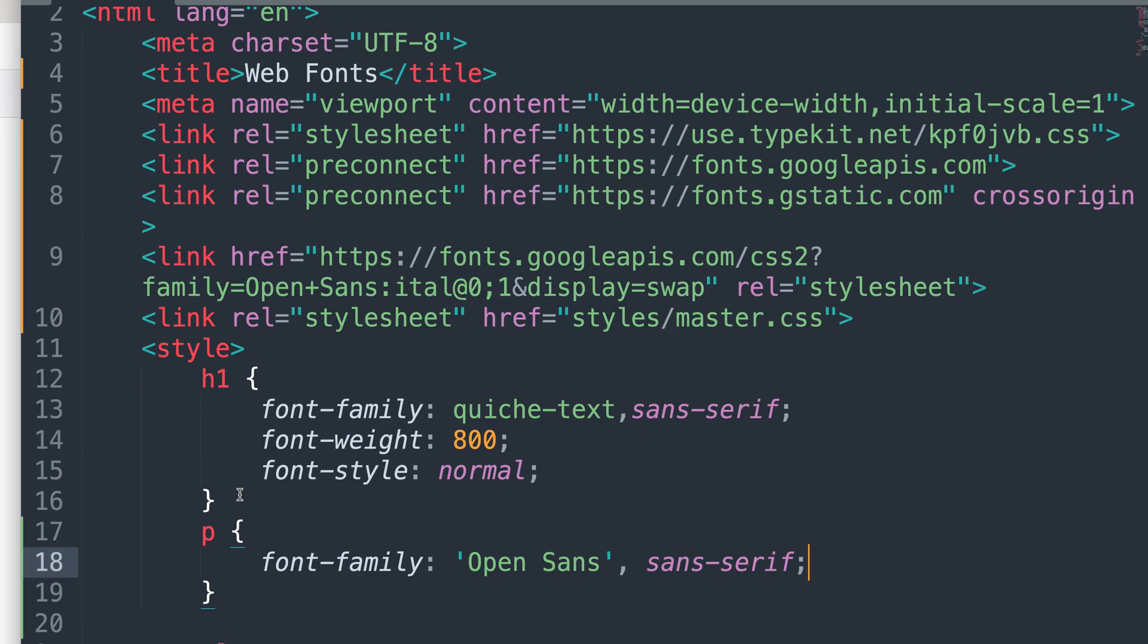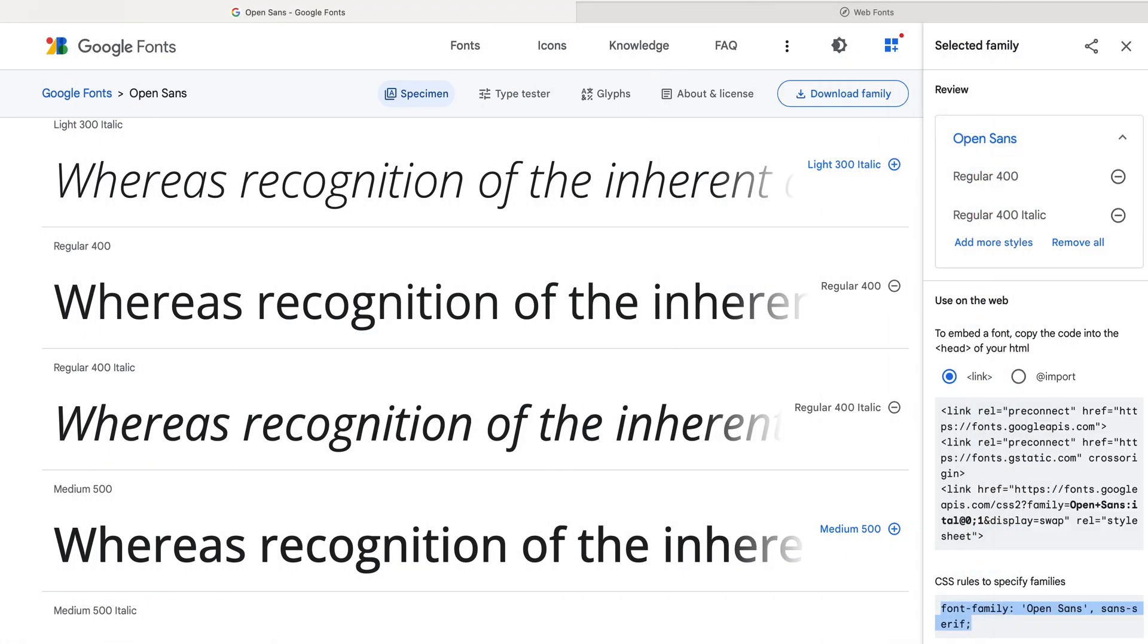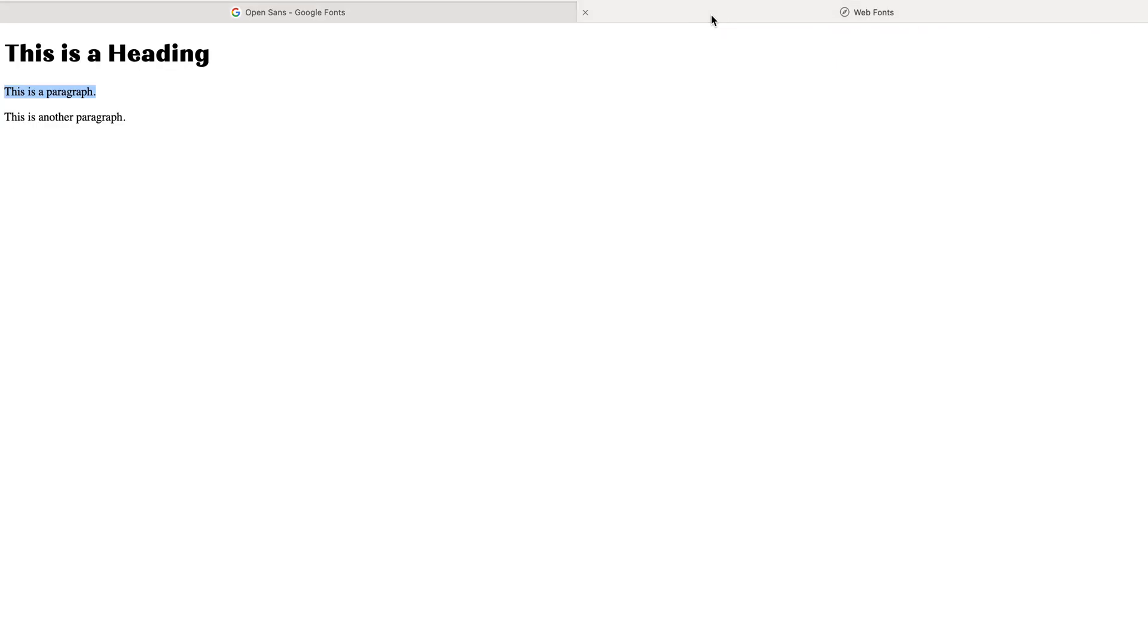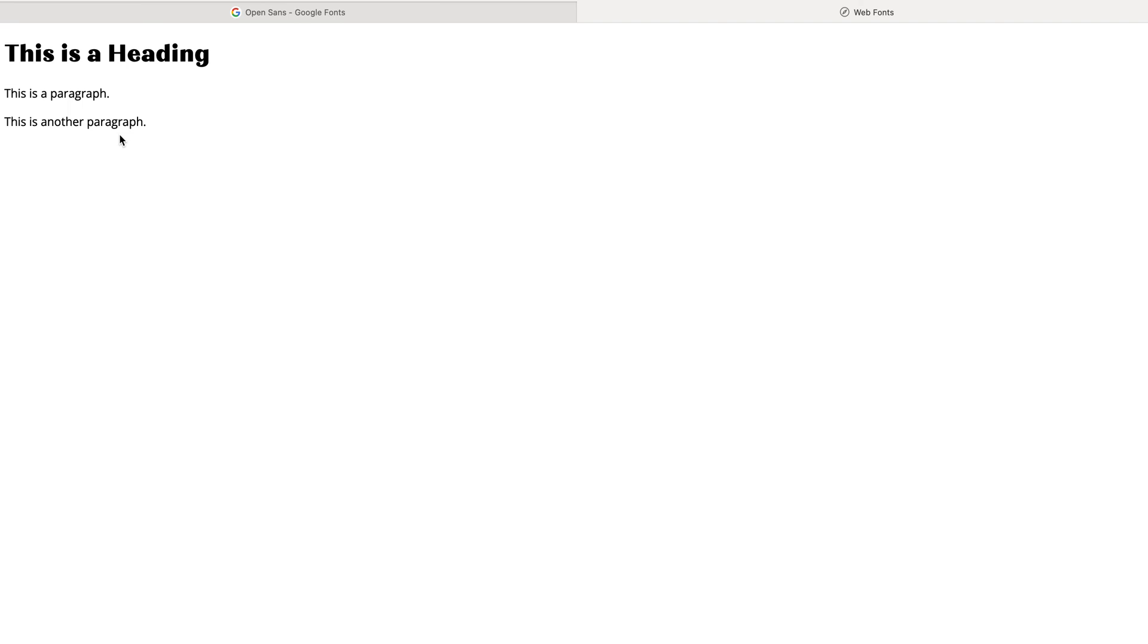Now save the file and we will update this. We should see these change. I'm going to refresh my page and there it is. You see how much easier that is to read now compared to what it was before? That taller x-height and a little bit wider of a letter form really does make a difference.